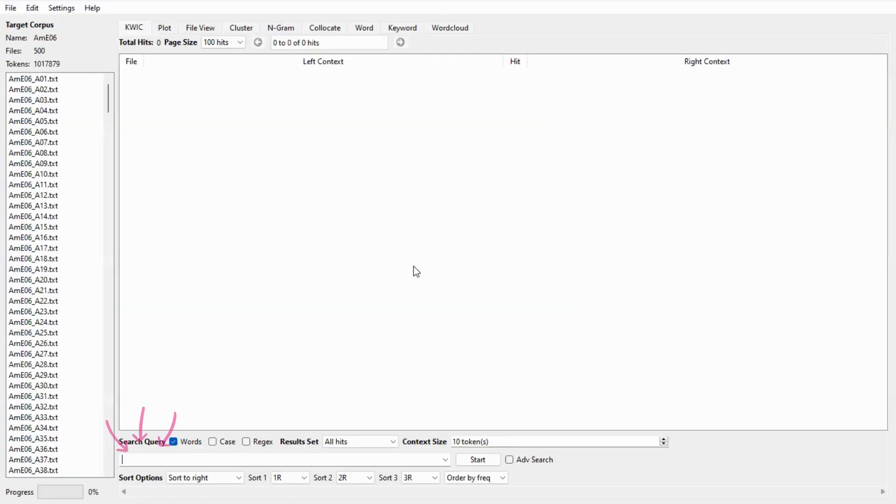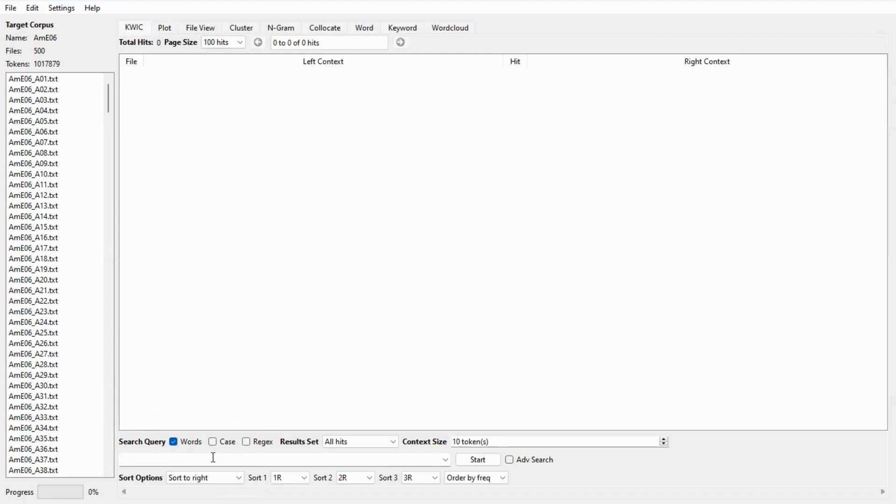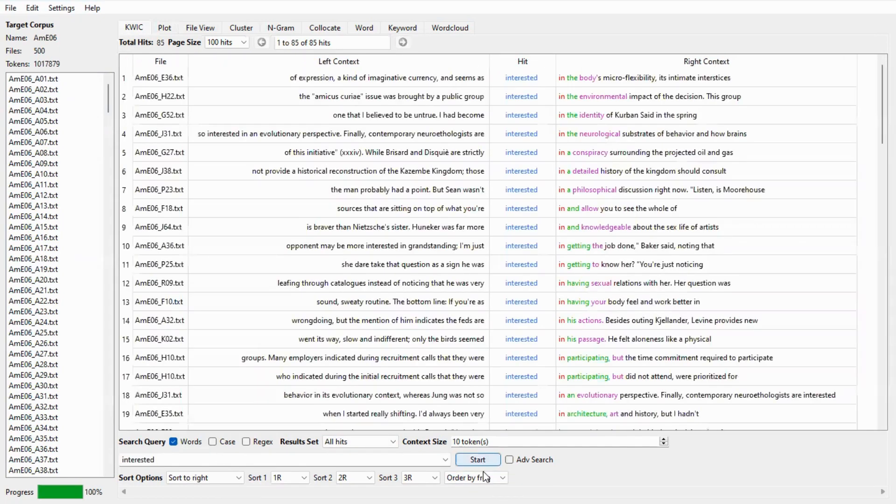Now to search for a word you need to type the search word in the box right here. Today we will look at the word interested. After typing you can click on start.